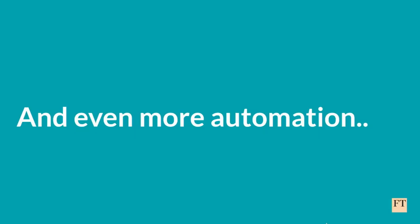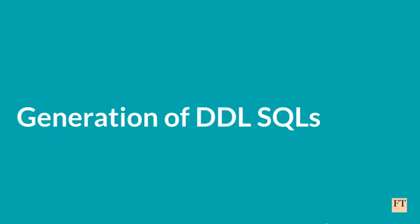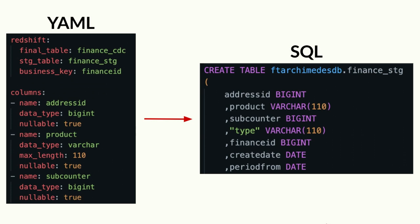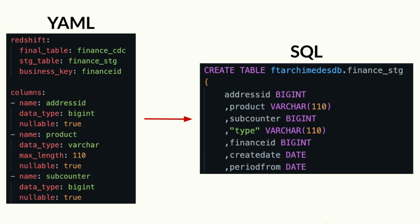Once we had the reusable DAG up and running, we decided to go for even more automations, and one of them was the automatic generation of SQL scripts for Redshift out of this predefined ETL config. Here in this example, we can see on the left the ETL config with the sections that we are interested in, namely the Redshift one and the columns one, and using them, we can directly generate the scripts for creating the necessary tables inside Redshift with all the columns and the appropriate data types.